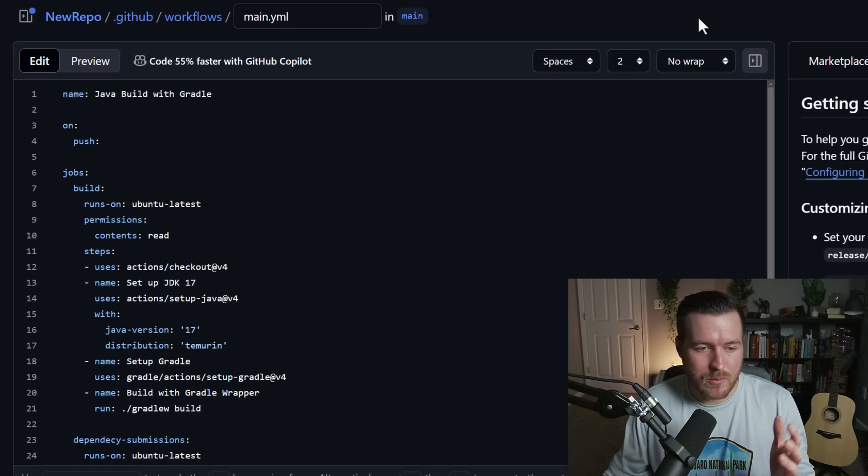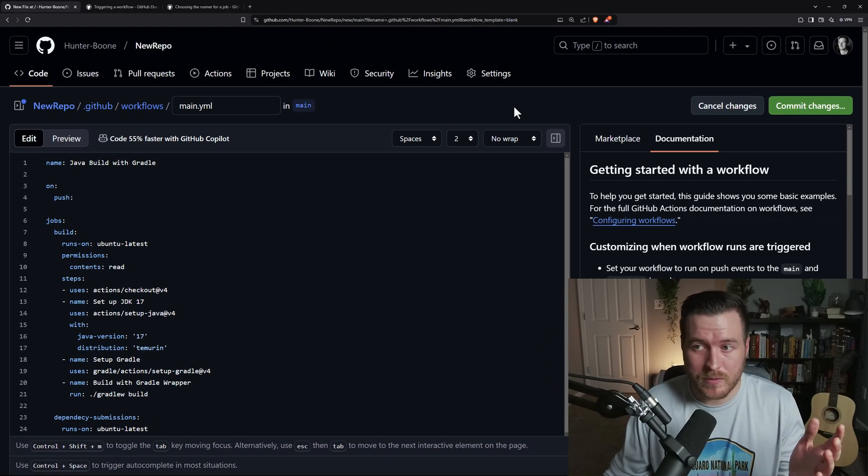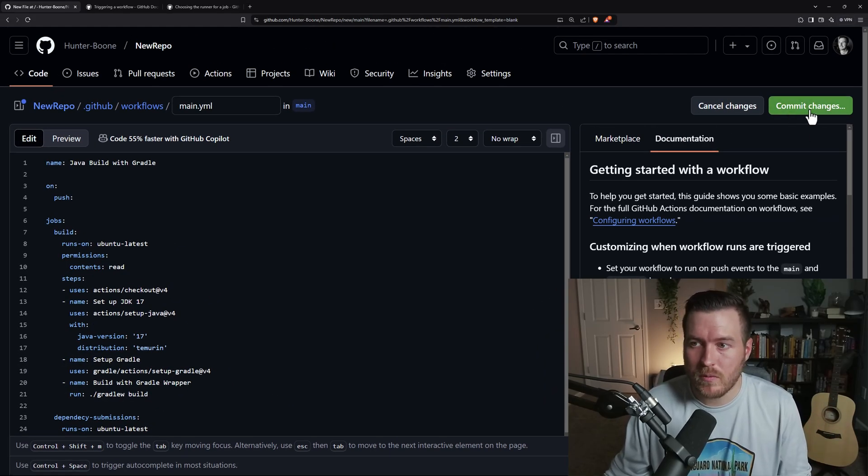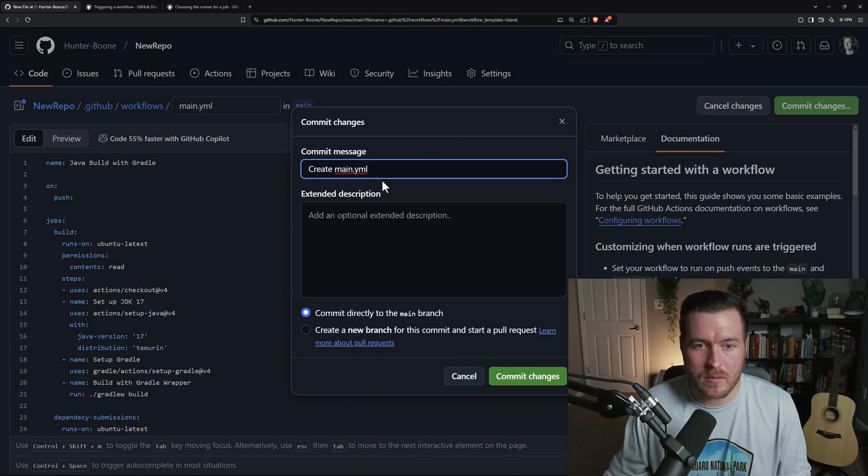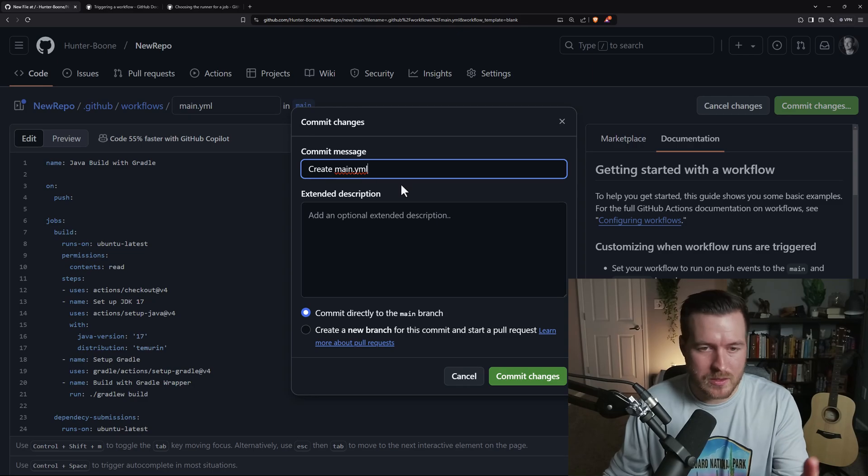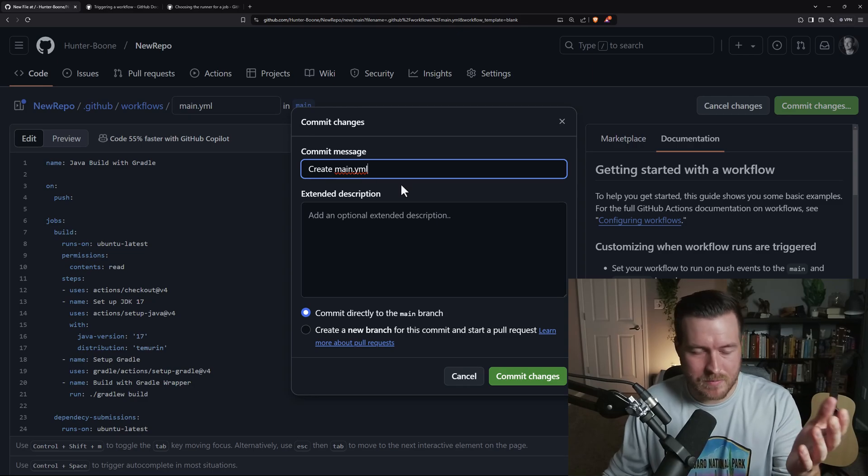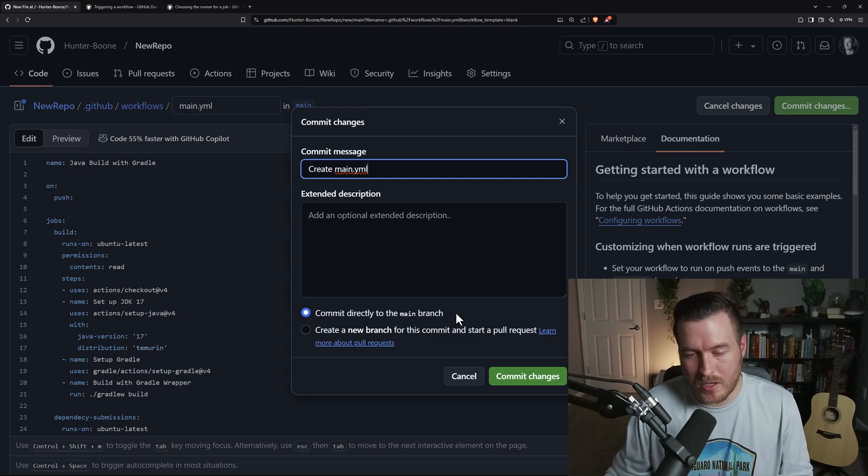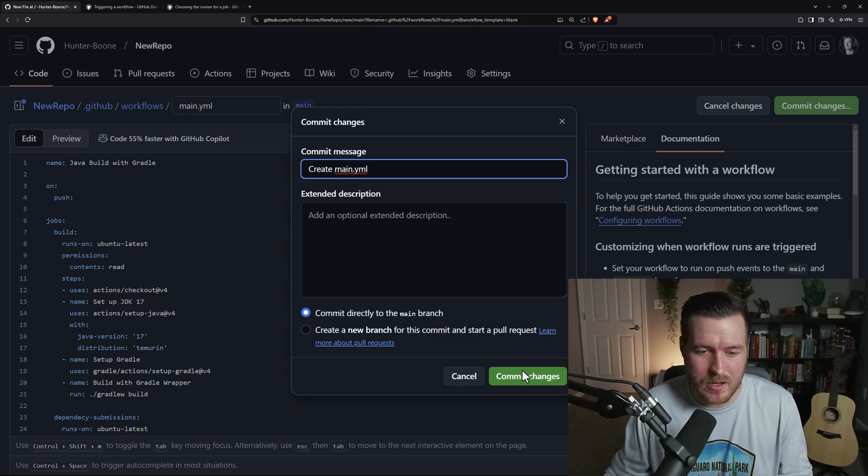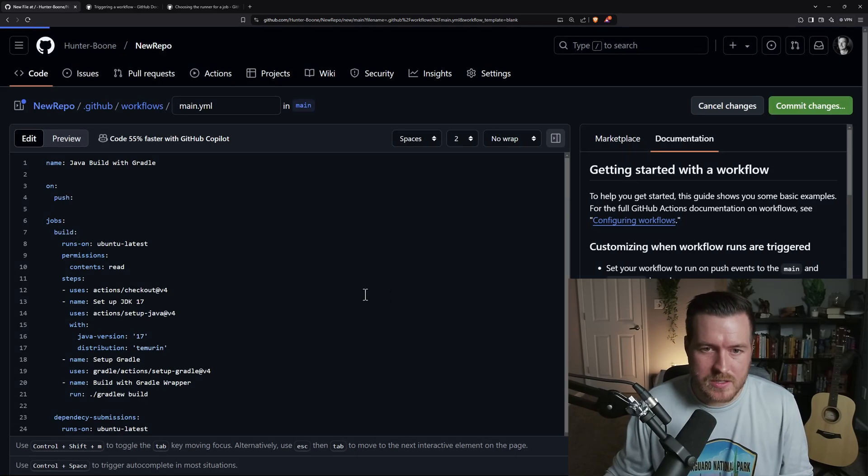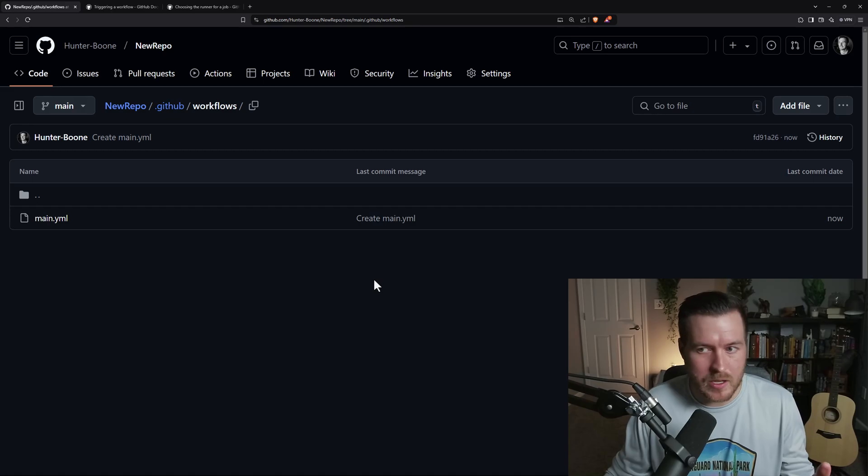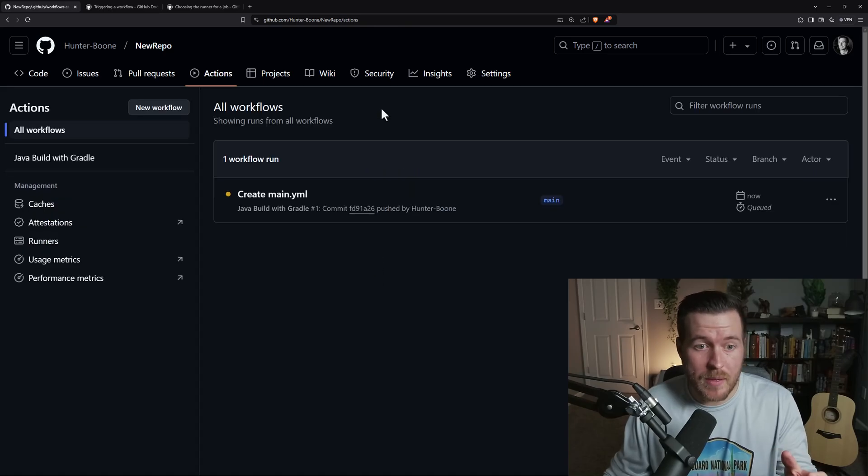So now we're finished with the workflow, and we can commit these changes. So I'll go over here, and I'll just hit commit changes. I'll let the commit message be exactly what it generates, and I'll make sure that I'm committing directly to the main branch because that's the only branch that I have right now. I'll hit commit changes, and it will automatically commit with my user.